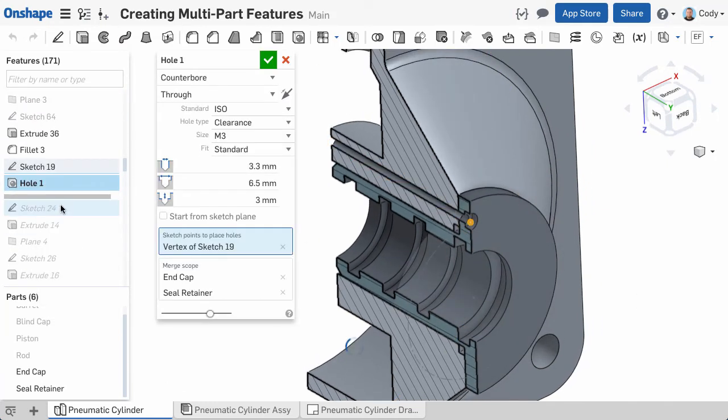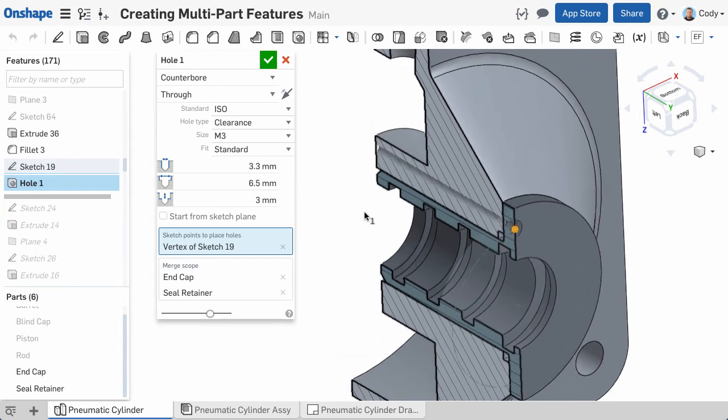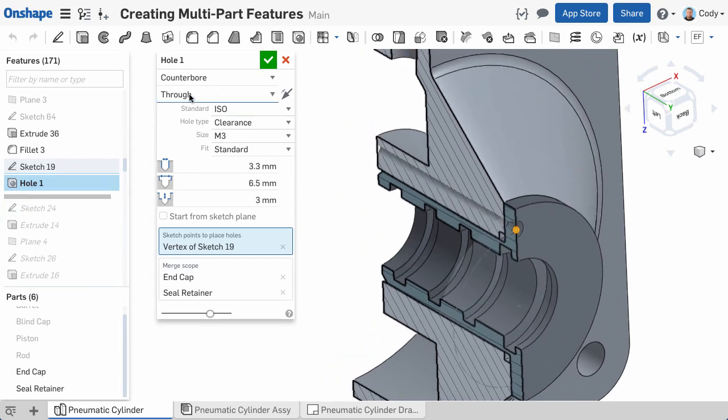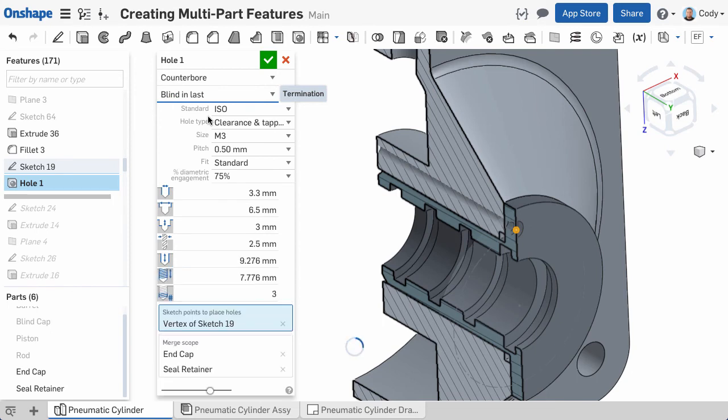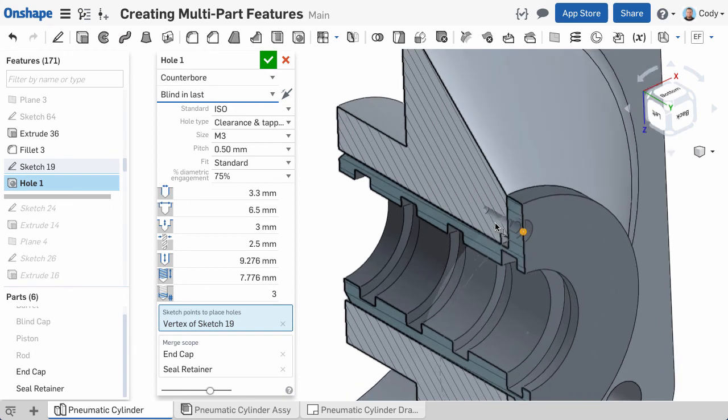The Hole feature also has an option for Blind in Last. As the name implies, this will make it a blind hole in the last part in your Merge Scope. This becomes really useful in examples like this where I want a counterbore in clearance through one part and a tapped hole in another.